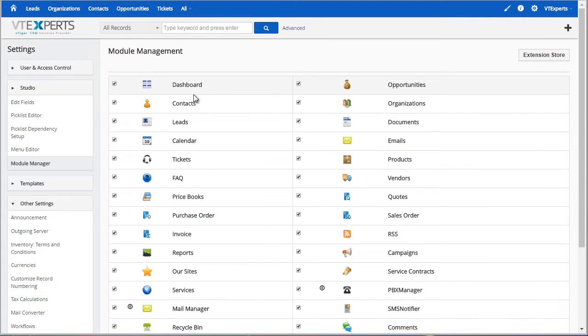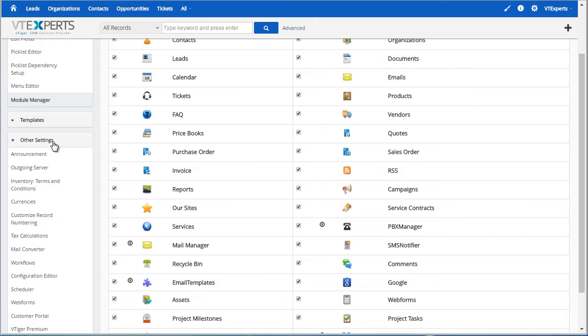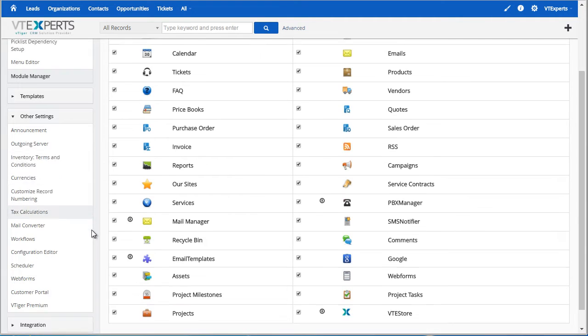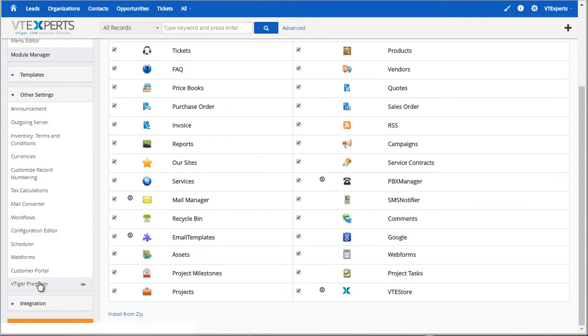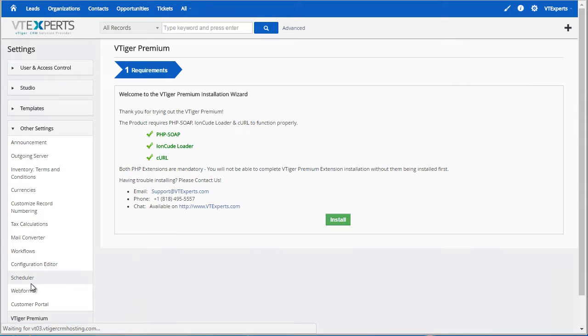Next, you would go to Other Settings, scroll all the way down, and click on VTiger Premium to complete the installation.